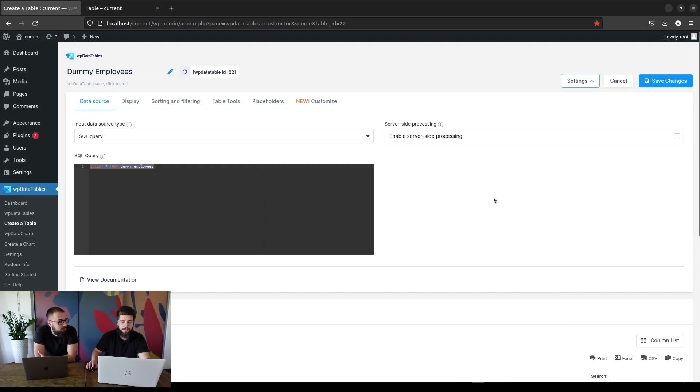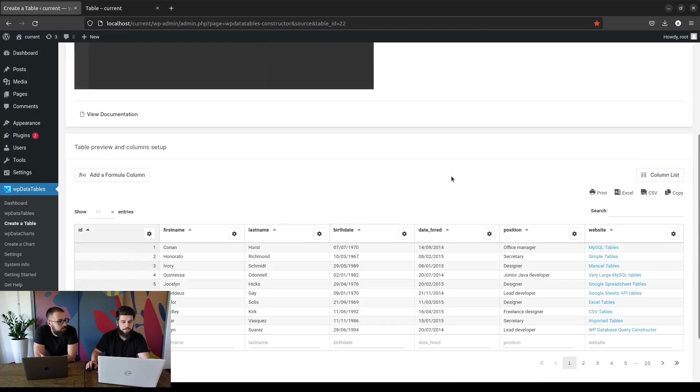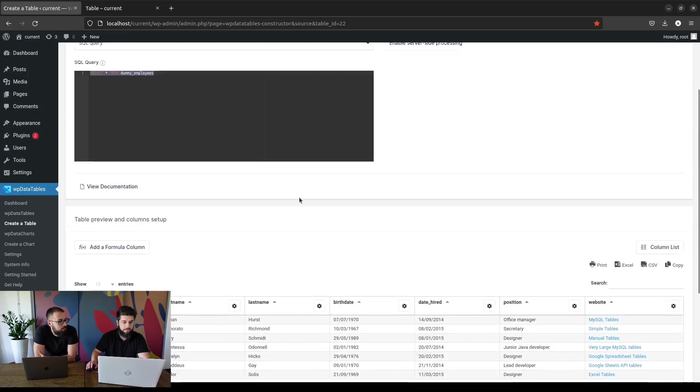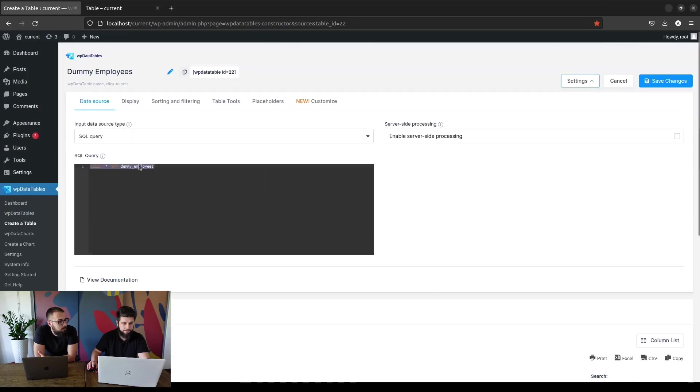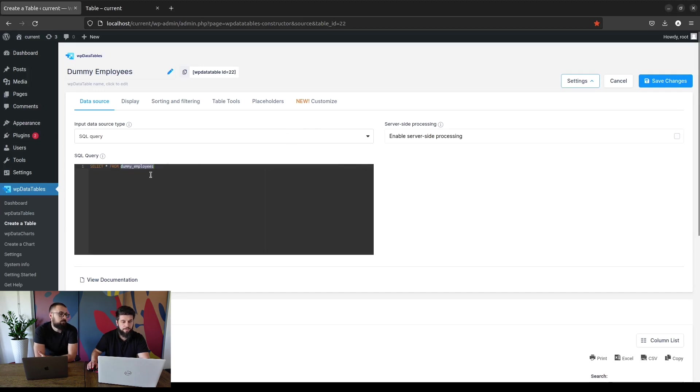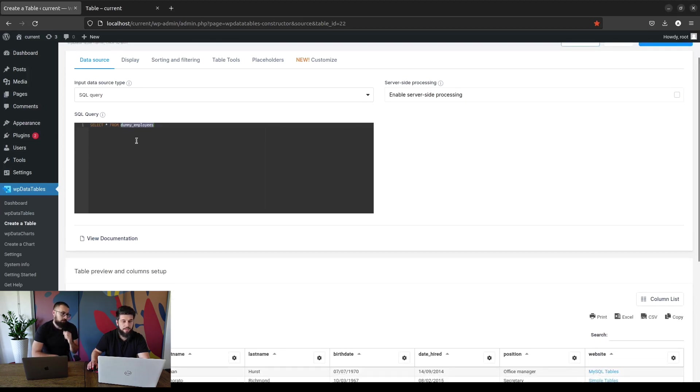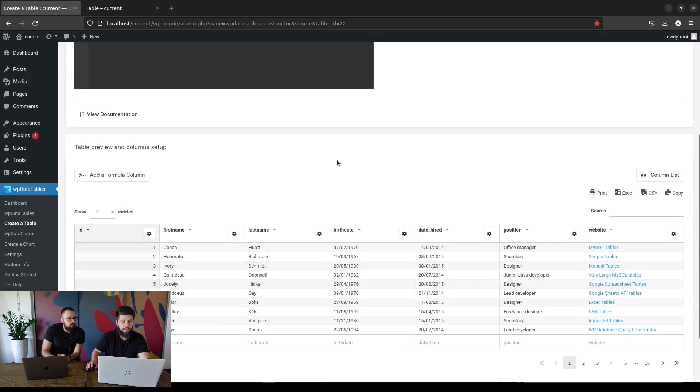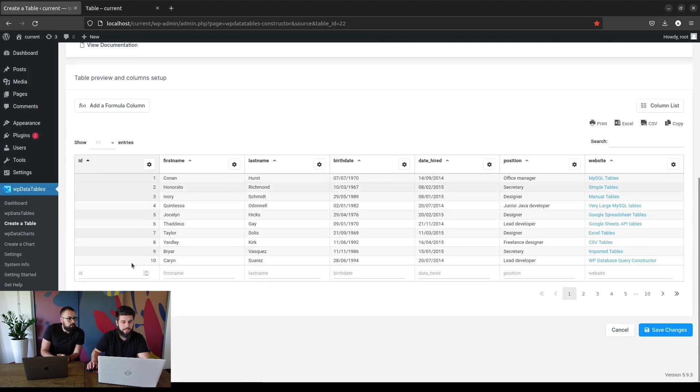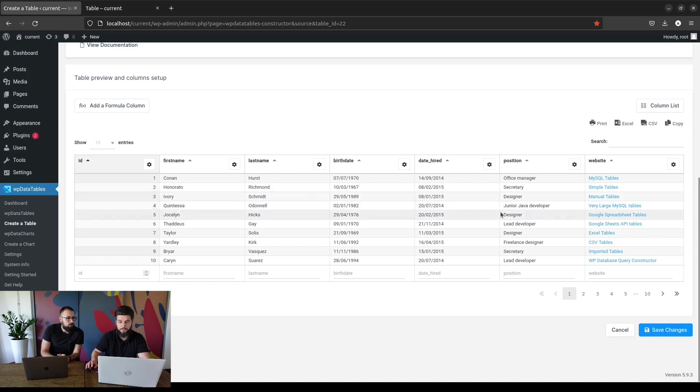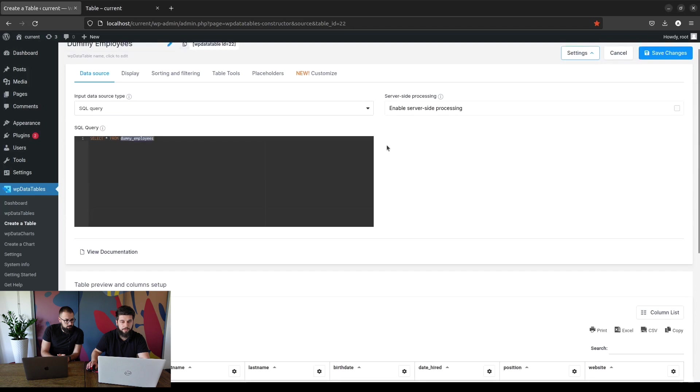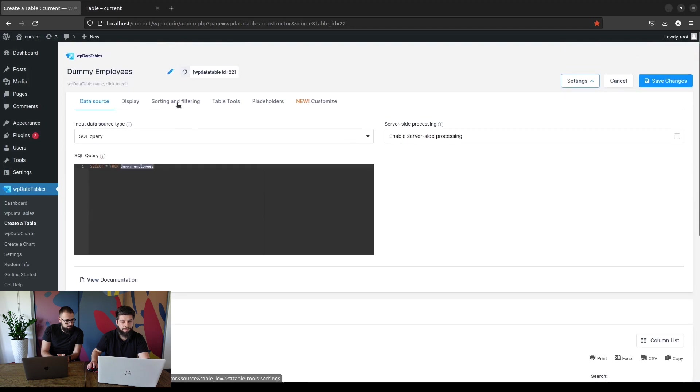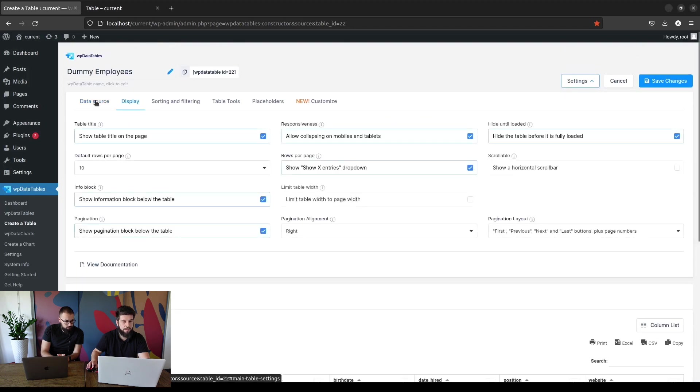Okay, so for this tutorial we used a simple dummy employees table which you can also download from our documentation when you visit the MySQL query based tables. This contains 100 entries of dummy employees and we've added some HTML here, you can see it when we enable editing.